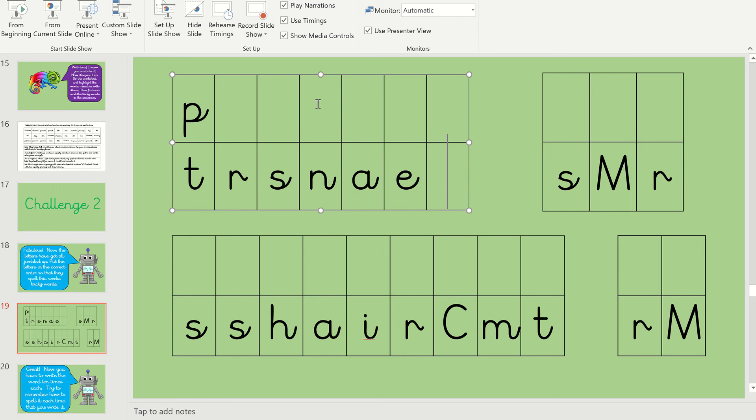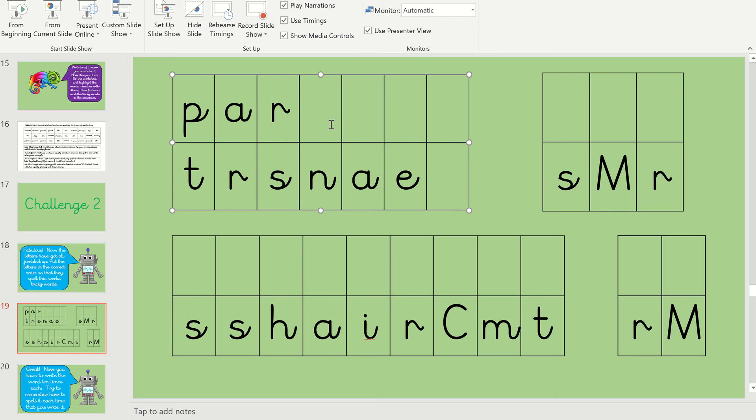So we've got to put which letters in this word make the air sound. Well done if you said A, R, E. We had to look at that and we've recapped on that a little bit.